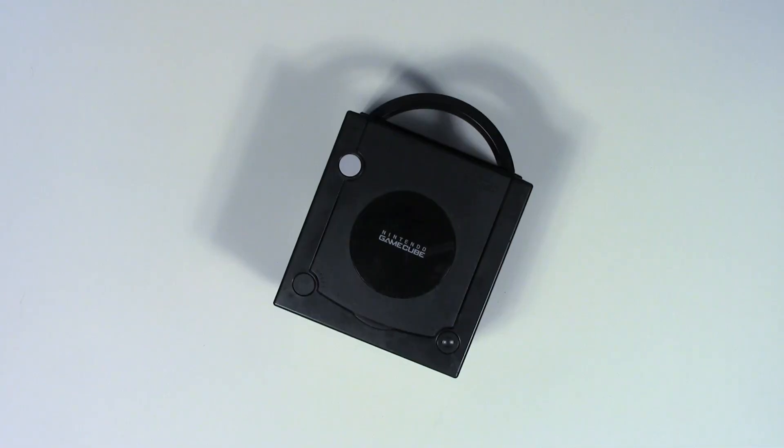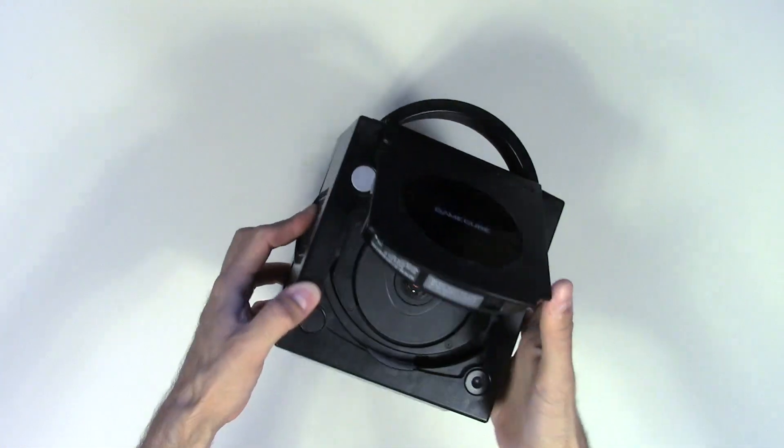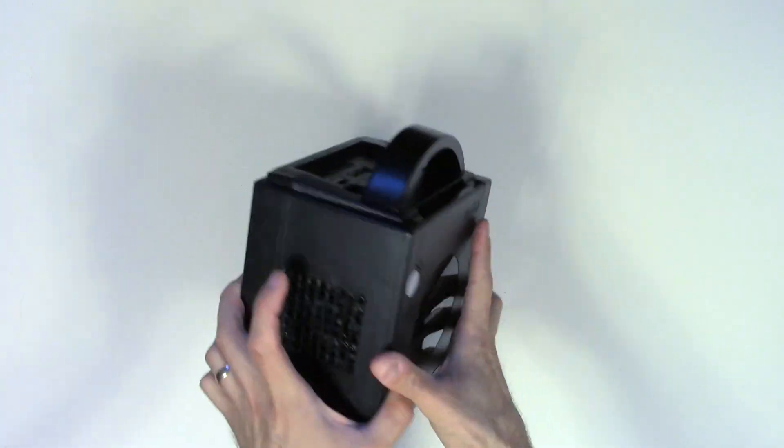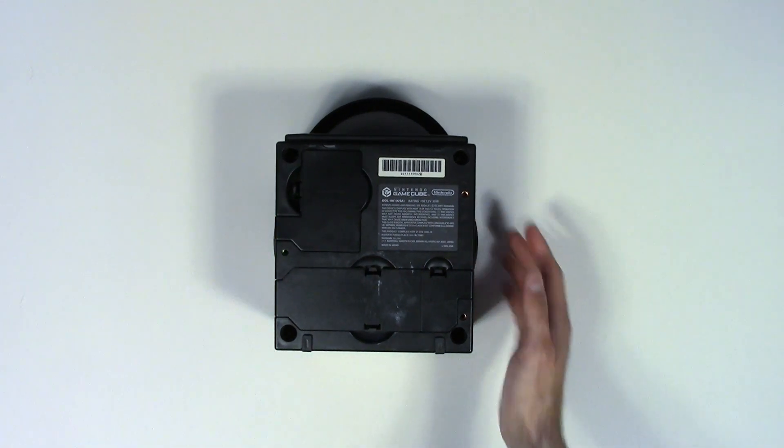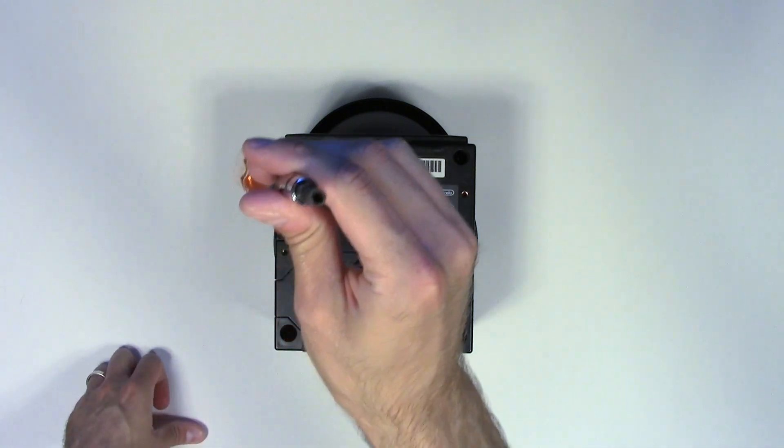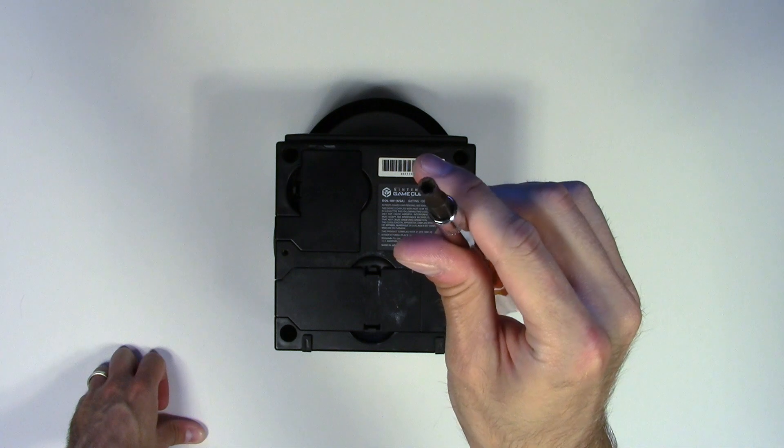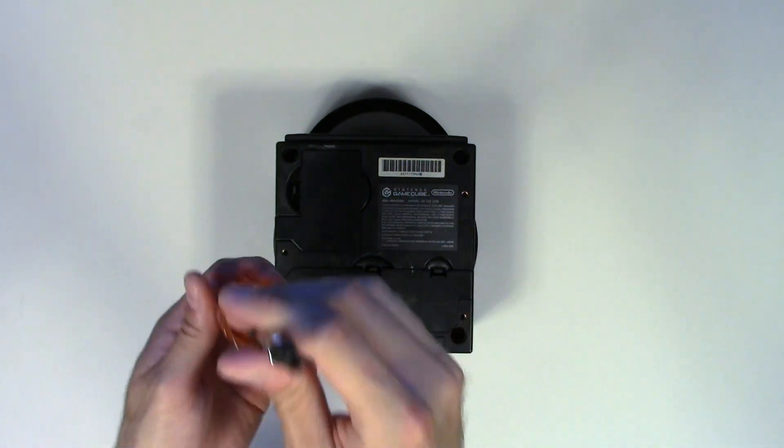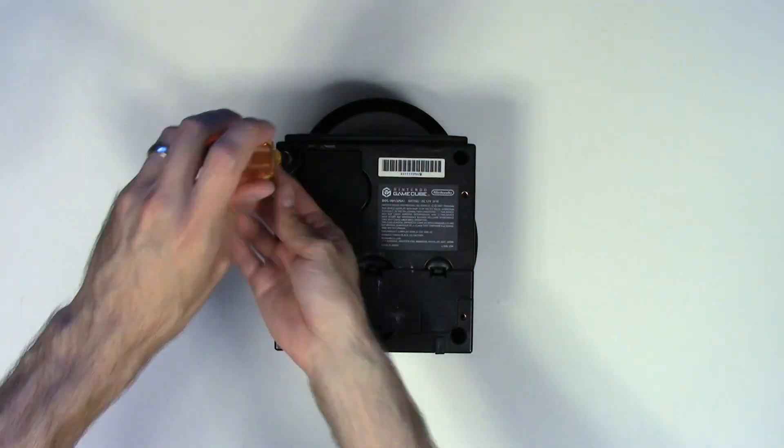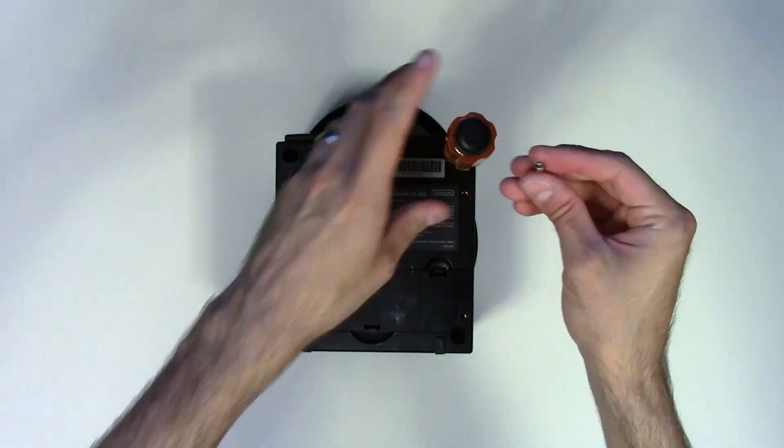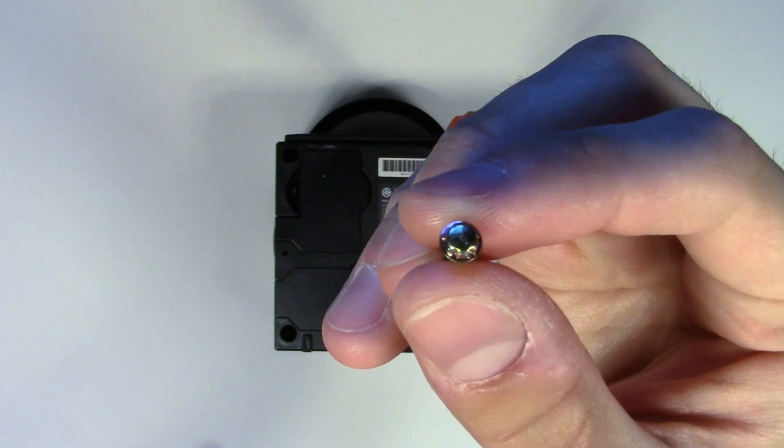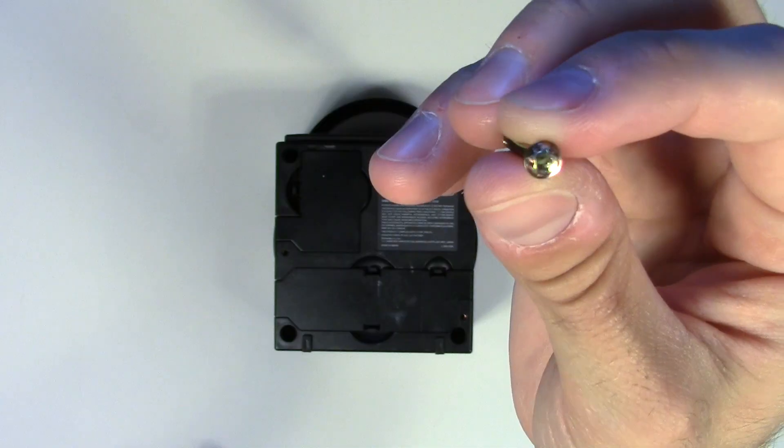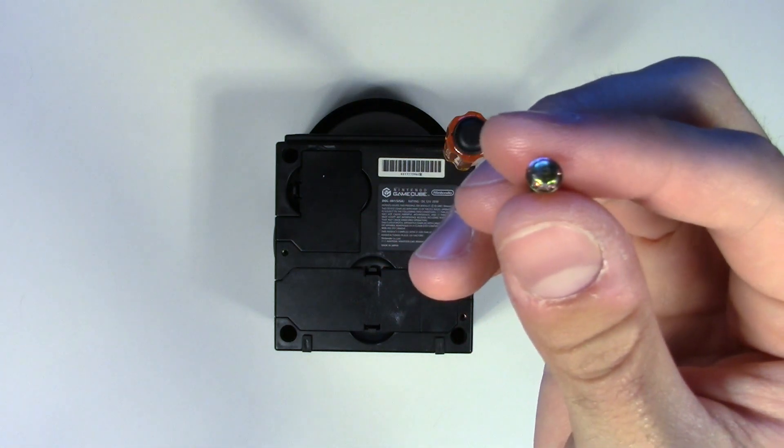Alright, so thankfully getting into these GameCubes seems to be pretty easy actually. Obviously make sure that there's no disc inside there. Take out any memory cards or anything that you may have. Flip the unit over and then you're going to need what's known as a game bit. I'm sure there's an official term for this type of bit, but you can see it's kind of a reverse torx. You'll get a better look at the head of the screw when I take it out. So there's a look at that screw. See, it's kind of a weird reverse torx. Nintendo's been using these for a long time, so it's nothing unique to the GameCube, thankfully.